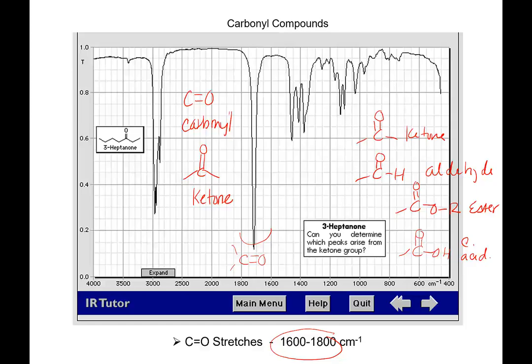I'm now realizing we didn't go through the functional groups in the first semester lecture class. So those are the different carbonyls: ketones, aldehydes, esters, carboxylic acids, and amides. There are books that will tell you the different peak positions between 1,600 and 1,800—aldehydes tend to be here, ketones tend to be here, amides tend to be here—but we're not actually going to go into that much depth. There is occasion when you need to, but this is probably not one of those times.